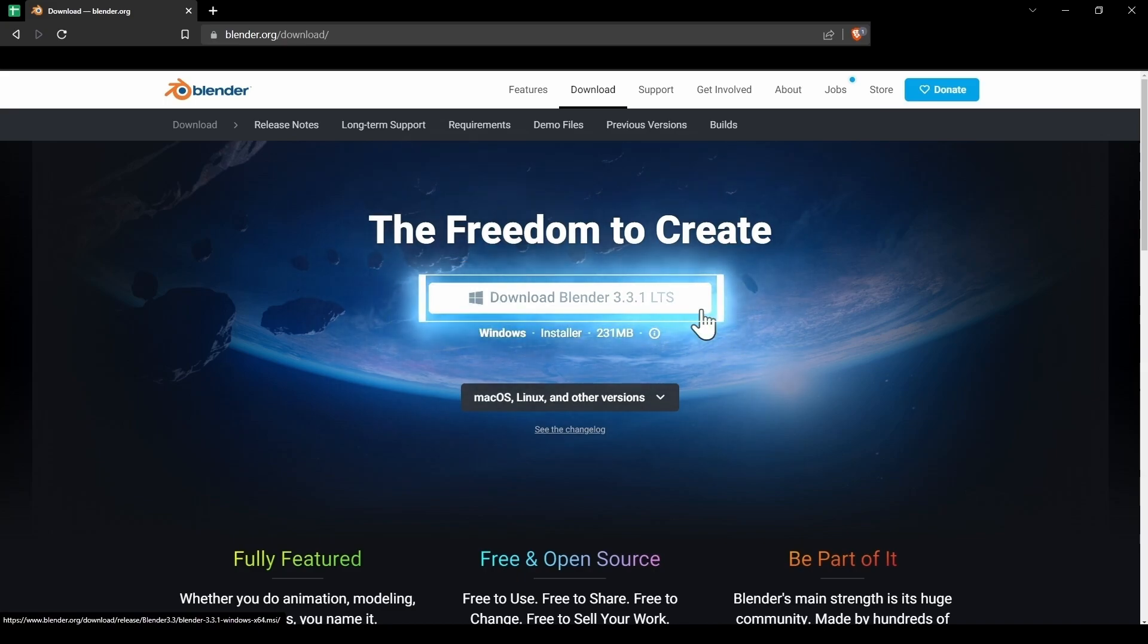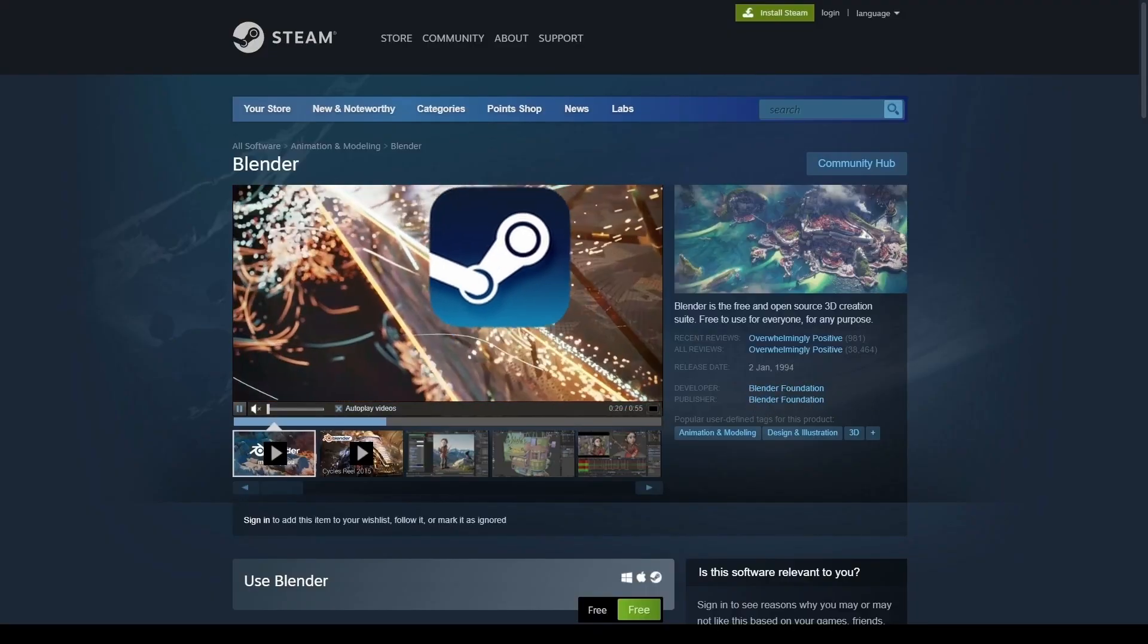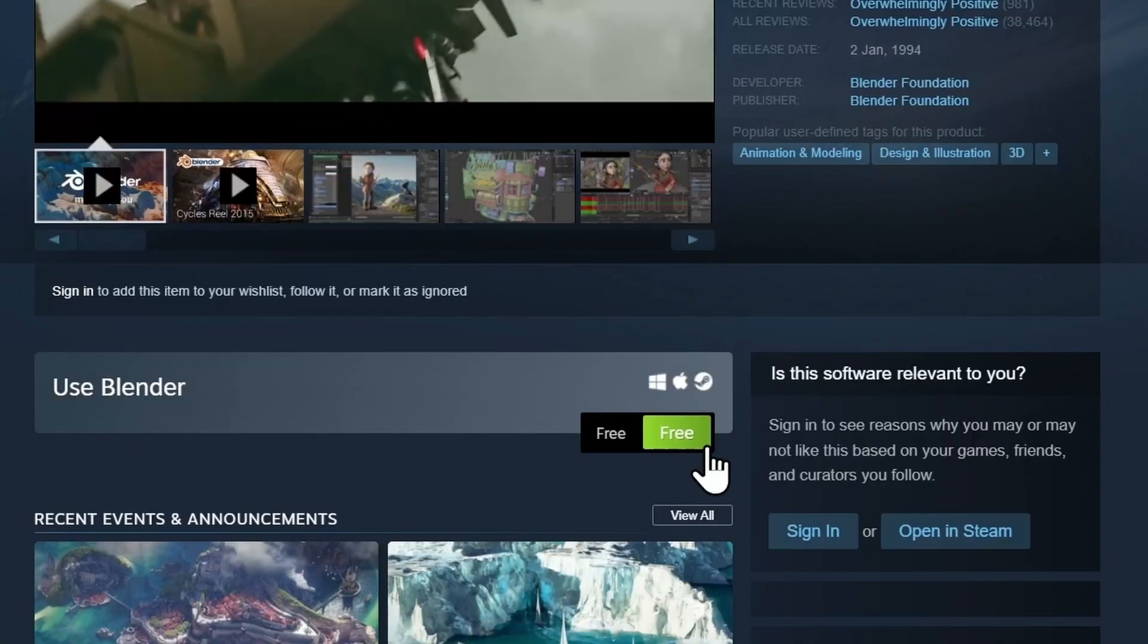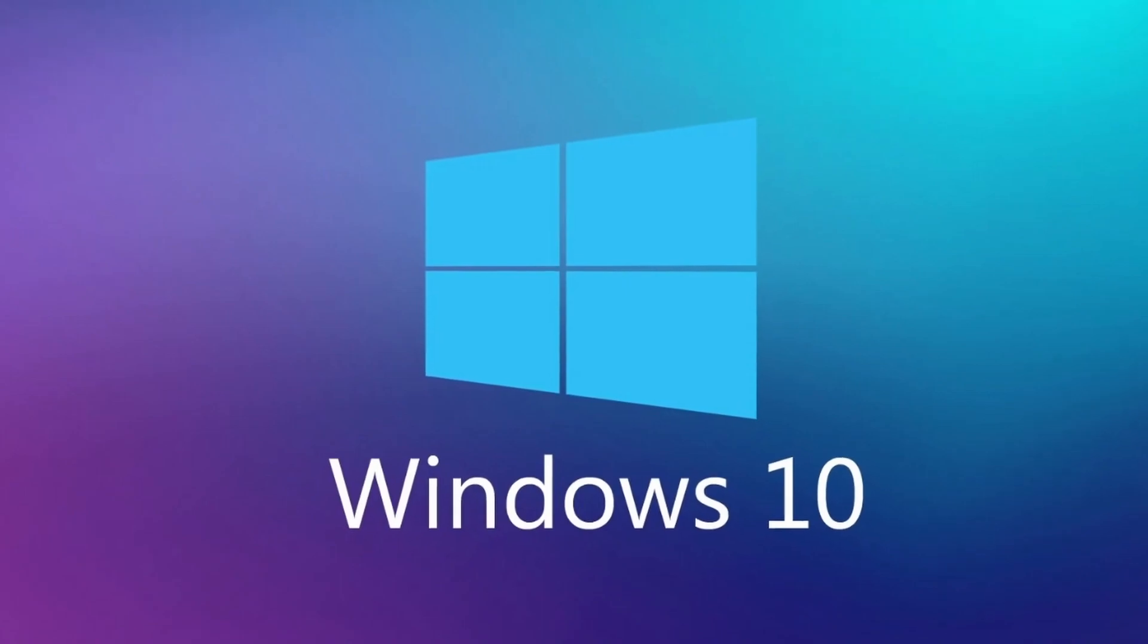The blue button here will let you download the installer which is ideal depending on the operating system you have. Blender is also available on Steam, you can download it from there.